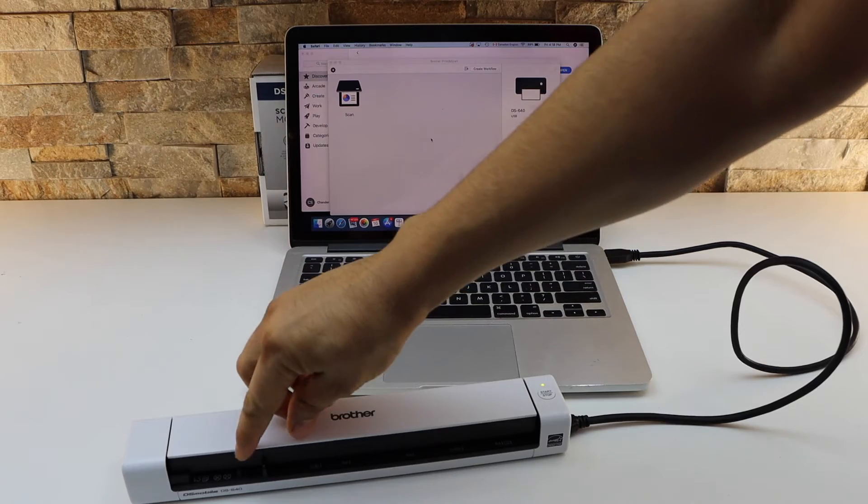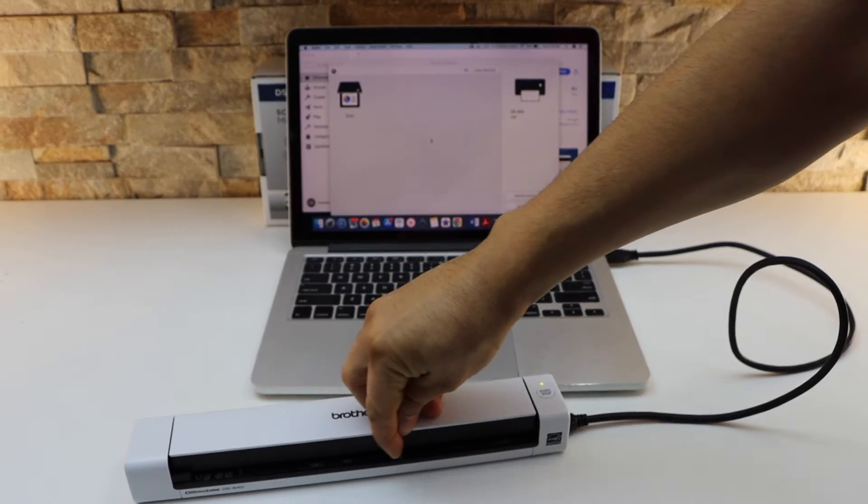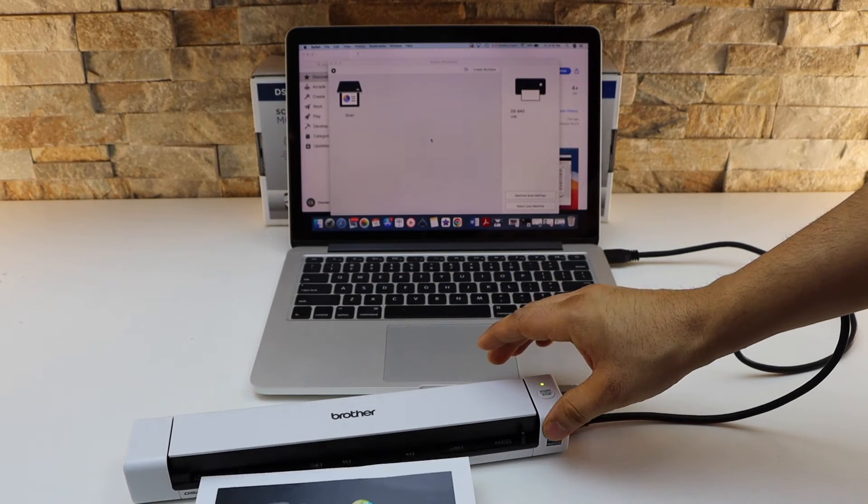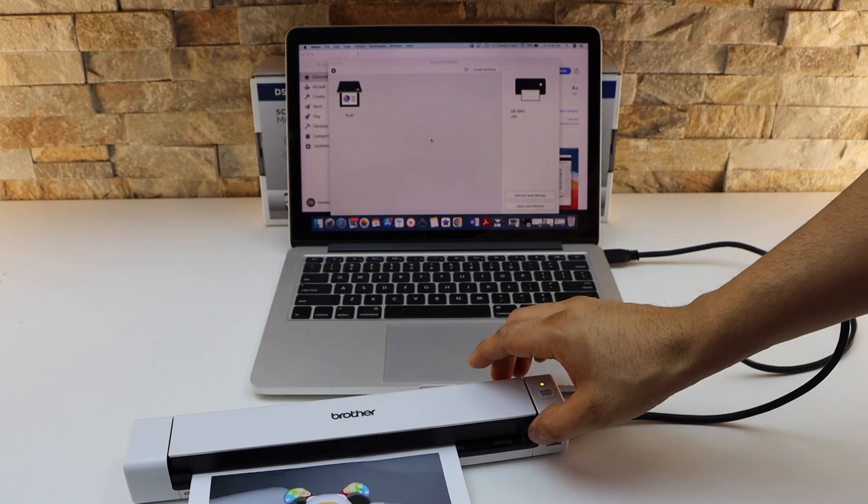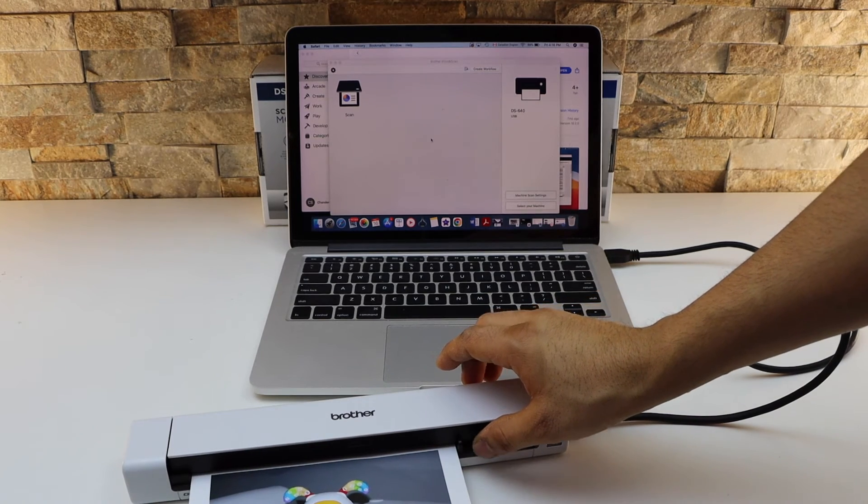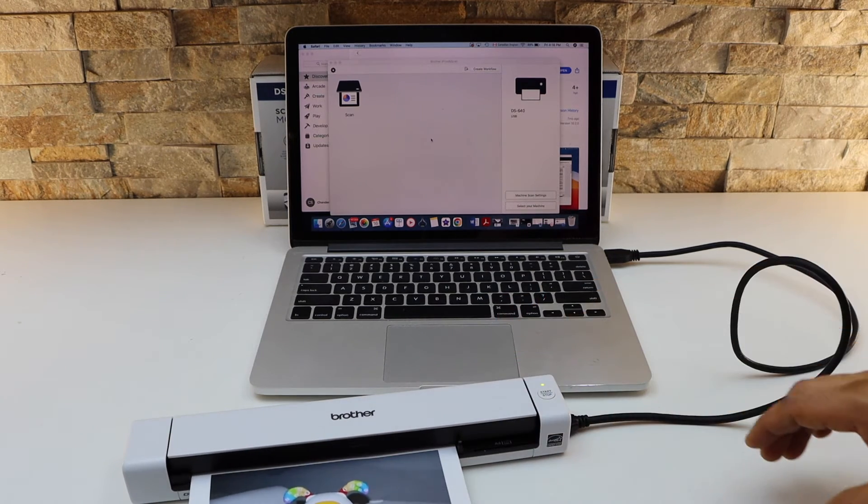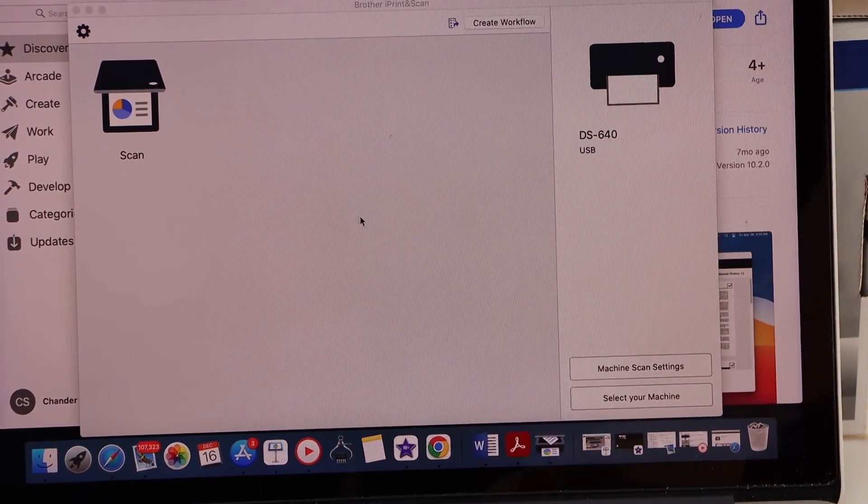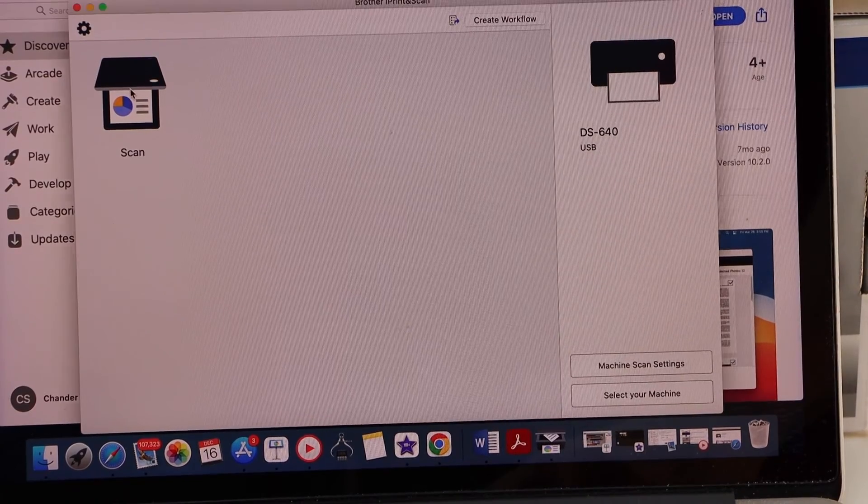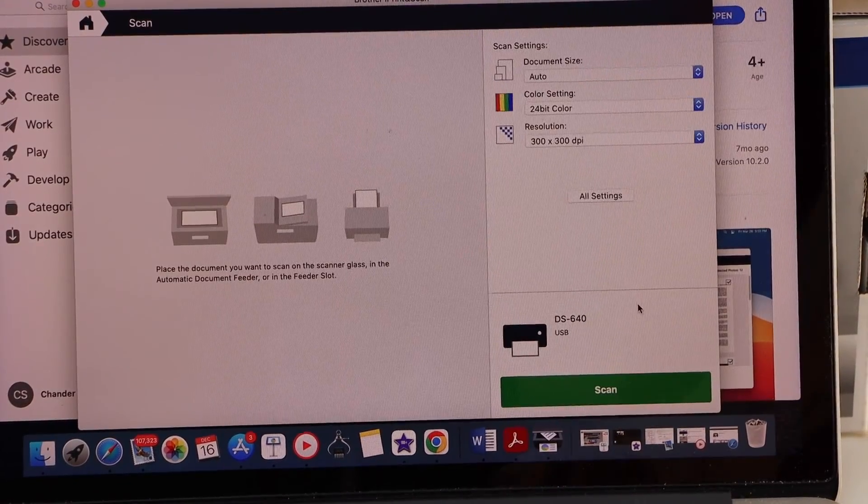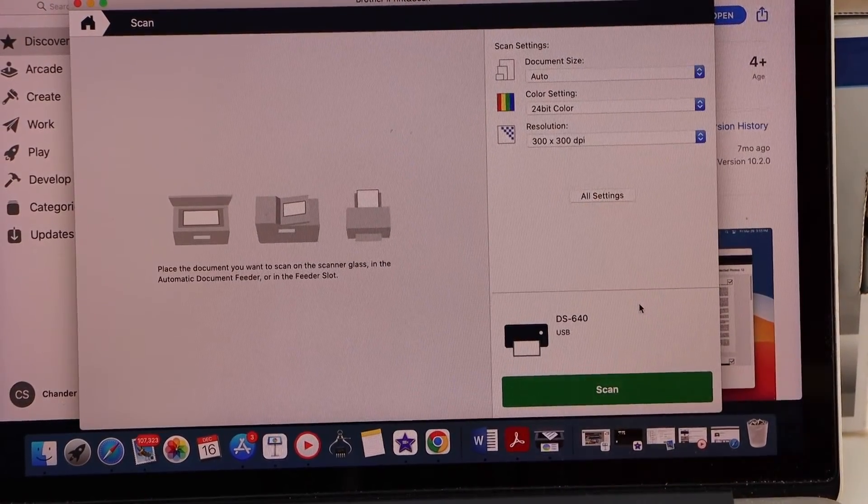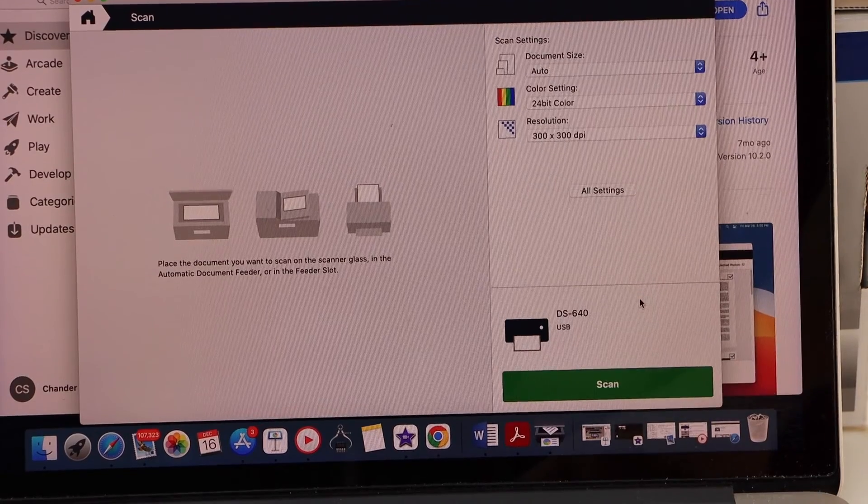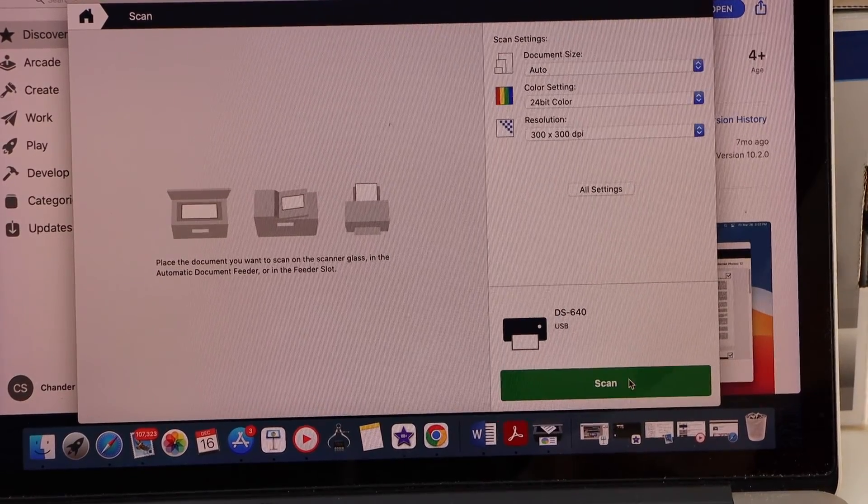Now I'm going to show the process. Adjust the size. Now you can place it here, for example I'm going to scan this. Go to the app section and click on the scan button. You can adjust the changes if you want and then you can click on the scan.